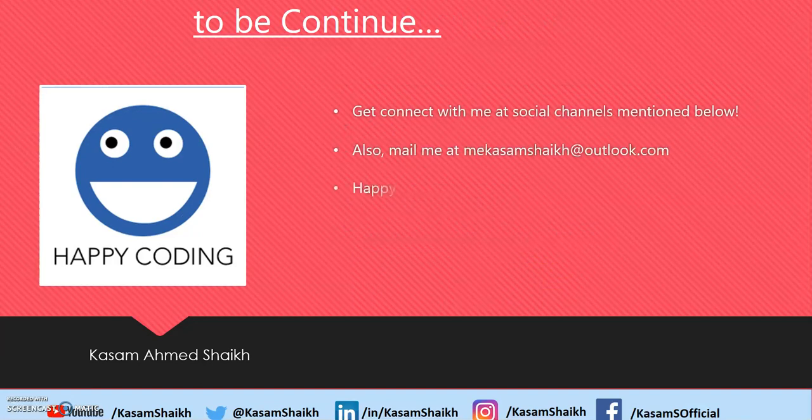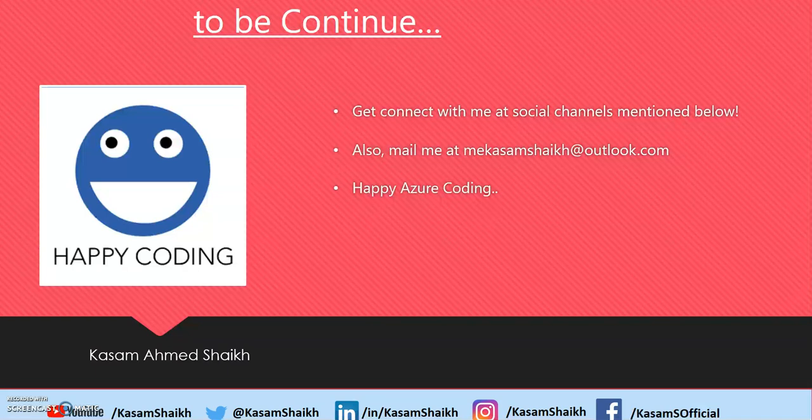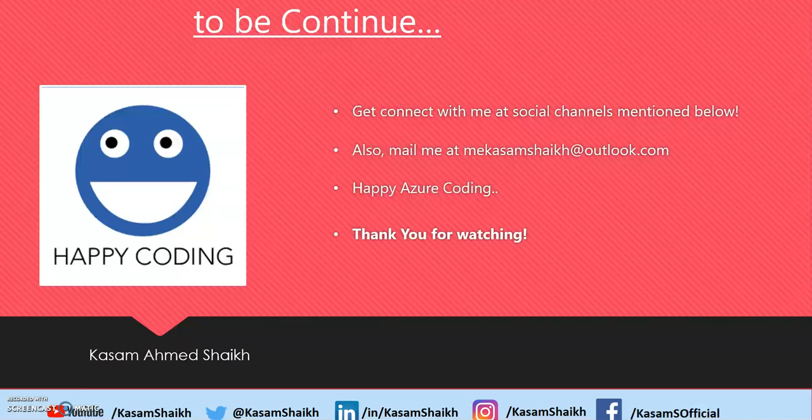You can connect with me. You can also mail me at this ID. You can connect with me in these below social channels: YouTube, Twitter, LinkedIn and all. Thank you for watching and happy Azure tweeting. Bye-bye.